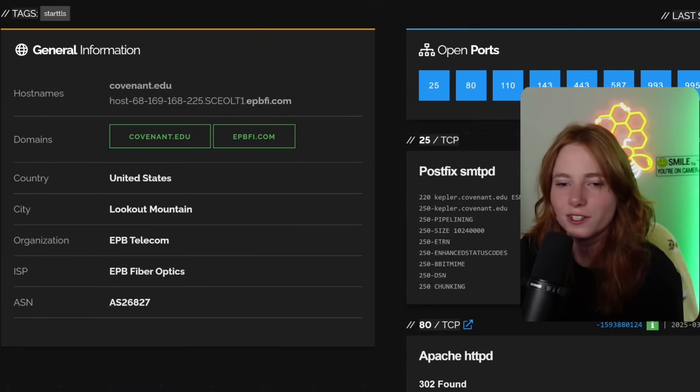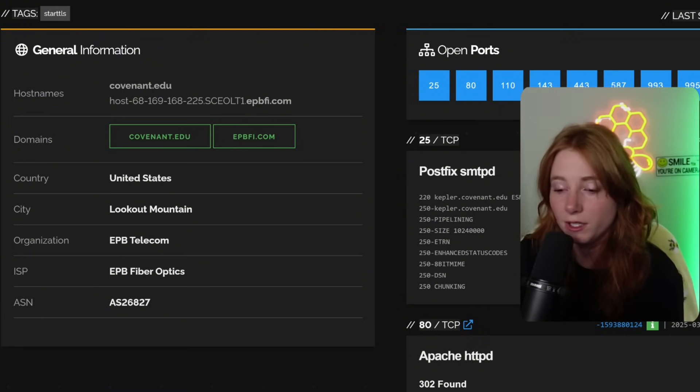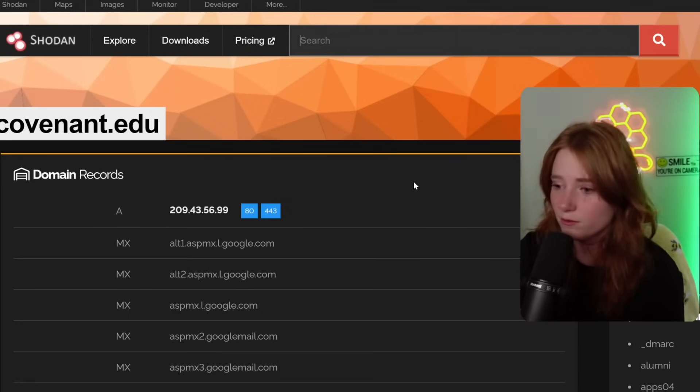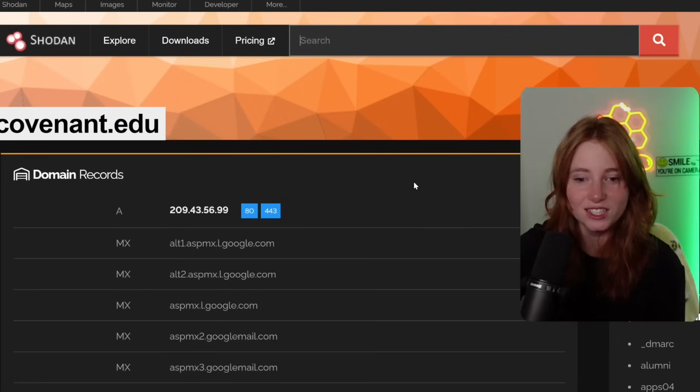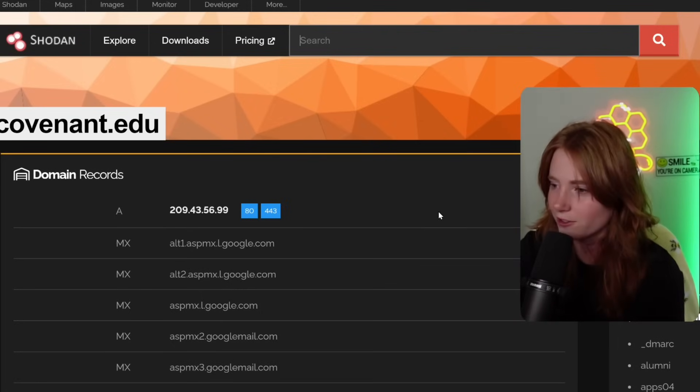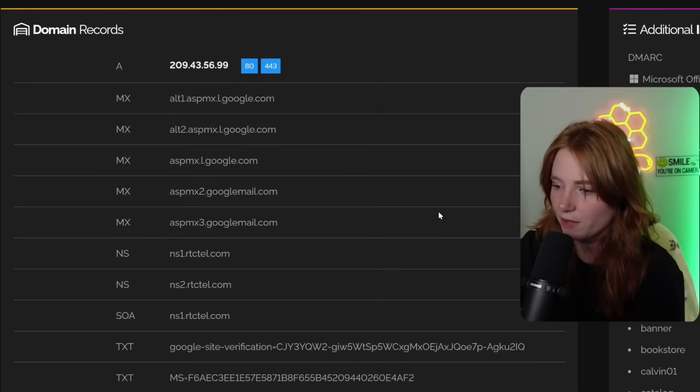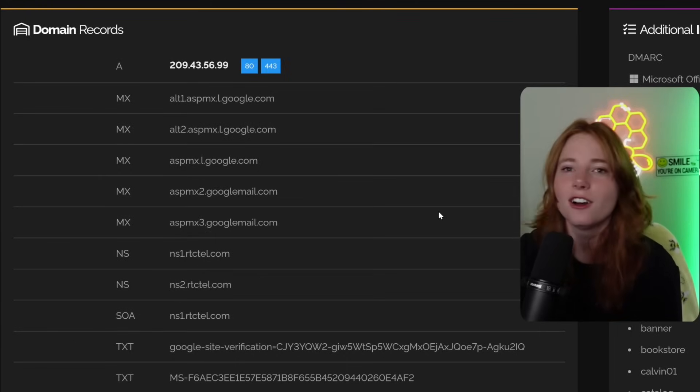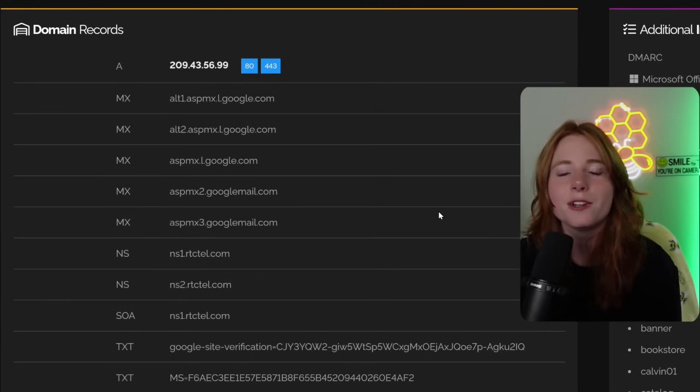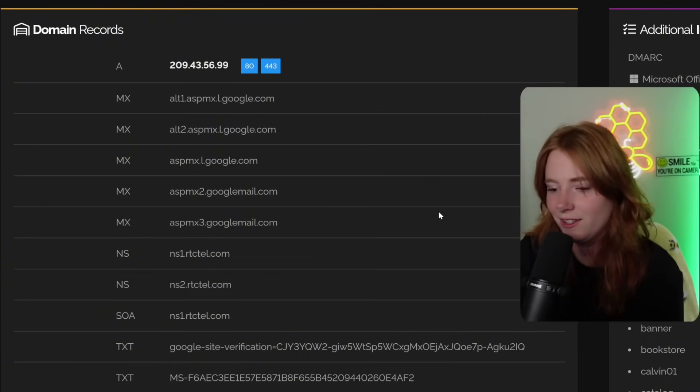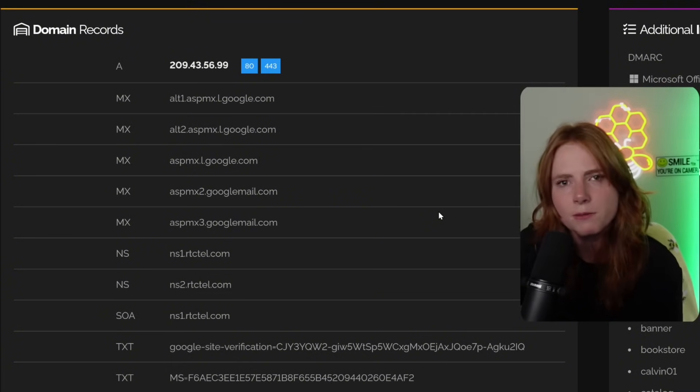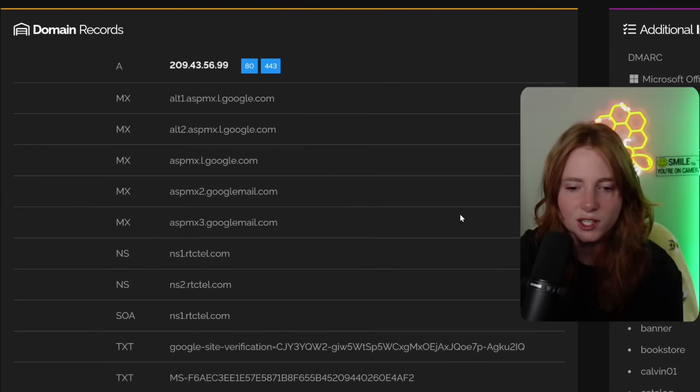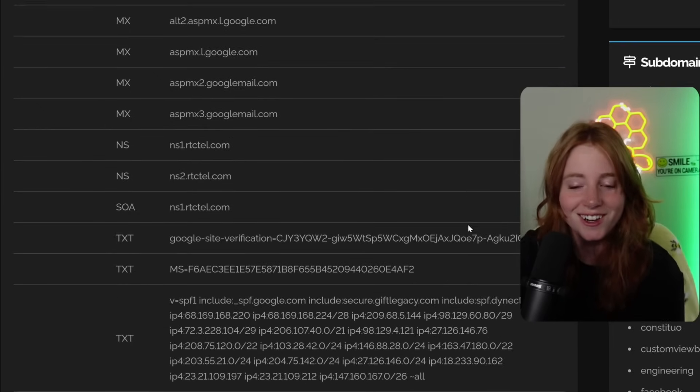So that is what you see when you click into an IP when you search Apache. Now we're looking into covenant edu and we have all of the domain records here and we have the subdomains, which all of this very powerful in the hands of someone bad, but all of it is public. So what can you do when stuff is misconfigured?